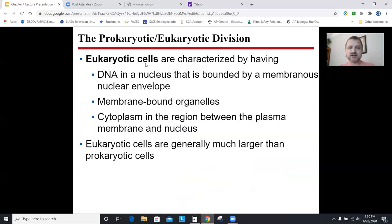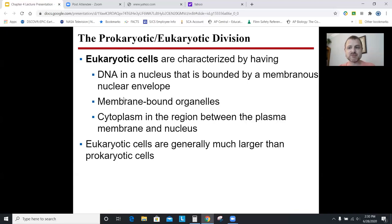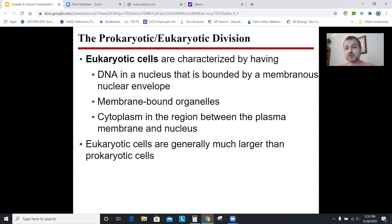Eukaryotic cells have DNA inside a nucleus, have membrane-bound organelles, have cytoplasm between the nucleus and the cell membrane, and are usually much larger than bacteria or prokaryotic cells. The root 'karyo' means nucleus. 'Pro' can mean before or first, so prokaryotic means 'before there's a nucleus' — those cells came first. The root 'eu' in Greek or Latin means good or true, so eukaryotic means 'true nucleus,' while prokaryotic means 'before nucleus.'